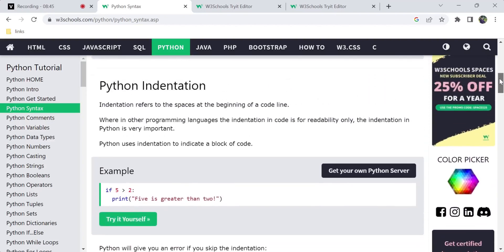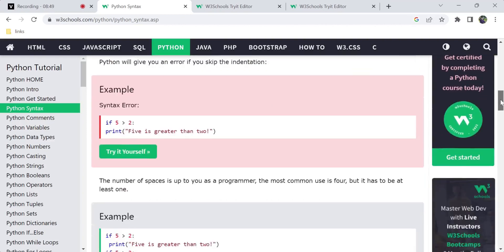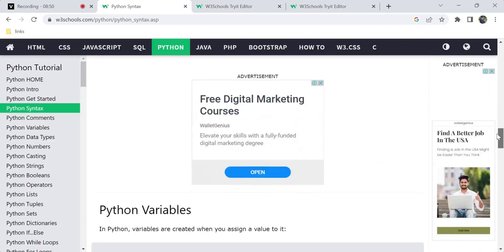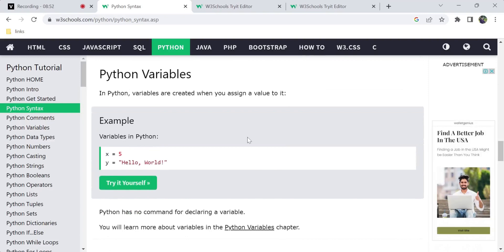In a block of code we can print lines based on conditions using indentation. Indentation exists in various programming languages but is only for readability there — in Python it is mandatory and important to execute correctly.